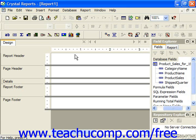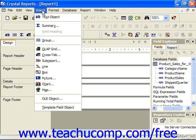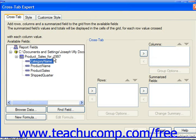You can create a cross tab in a report by choosing Insert from the menu bar and then choosing the Cross Tab command. You could also just click the Insert Cross Tab button in the Insert toolbar if you'd prefer.